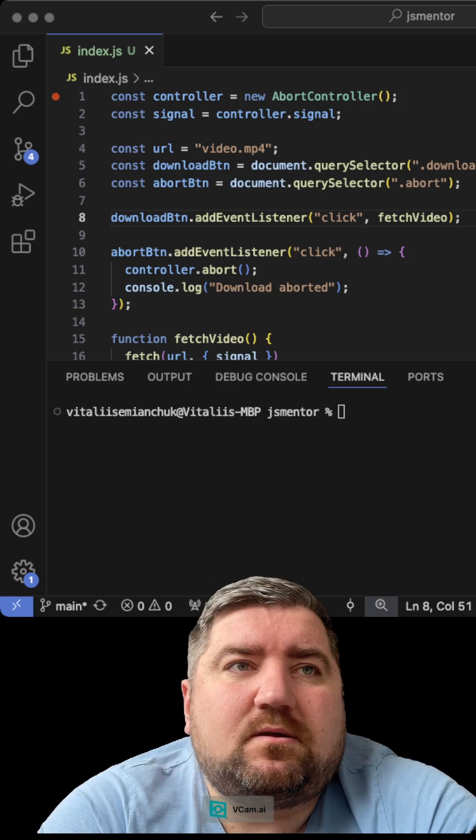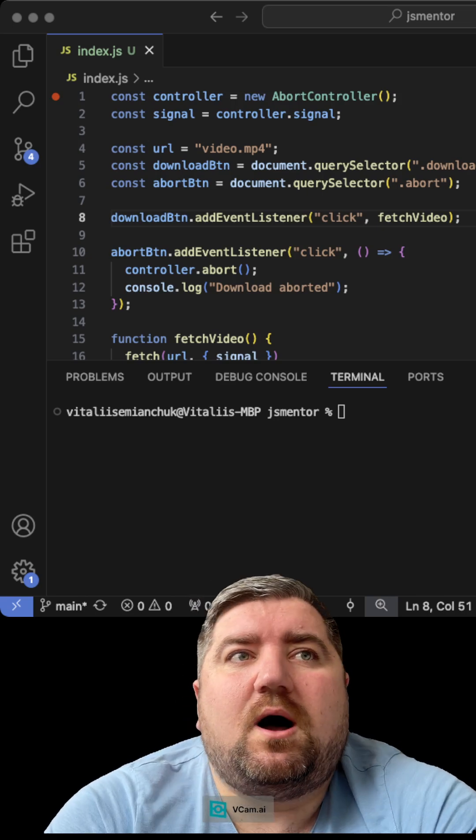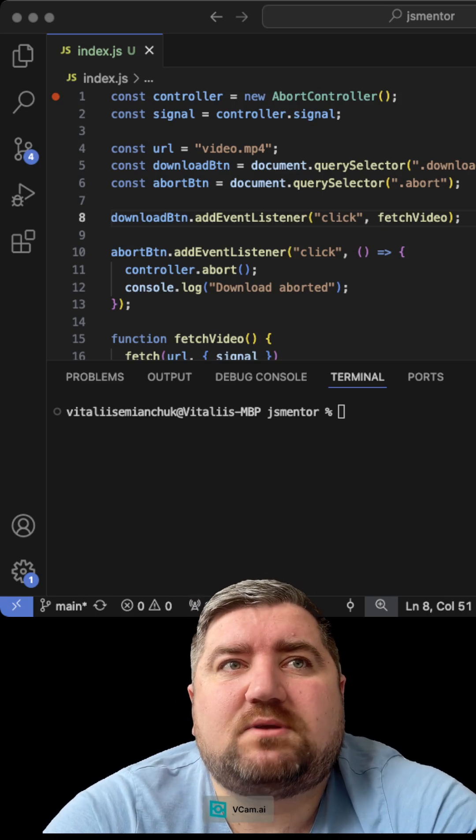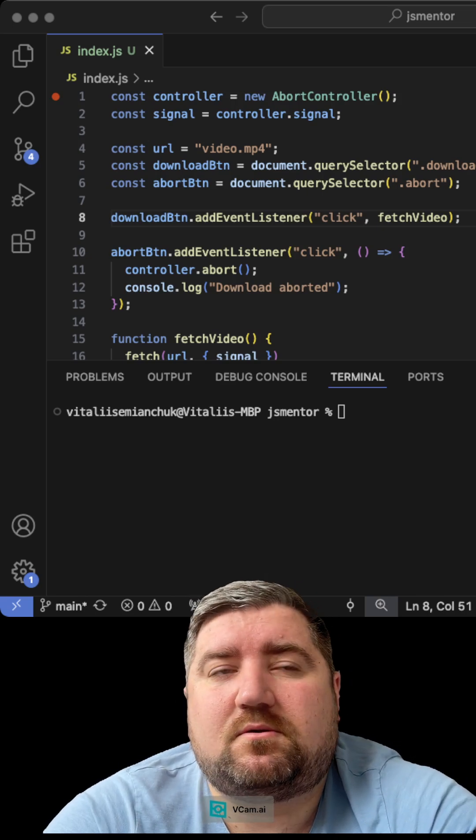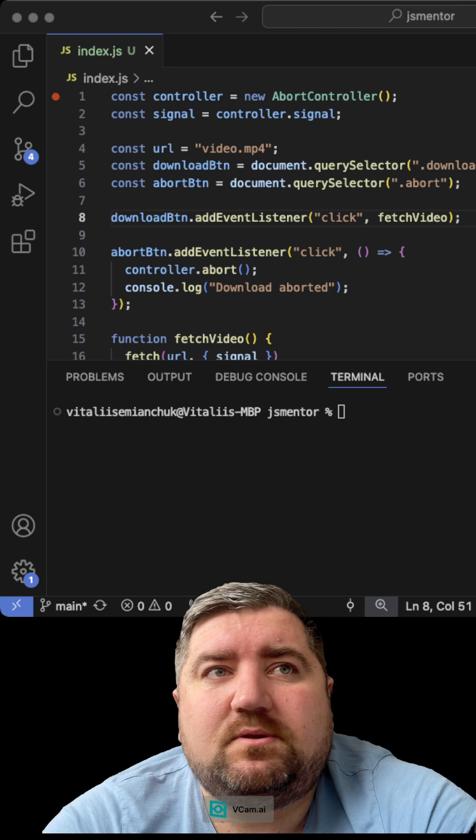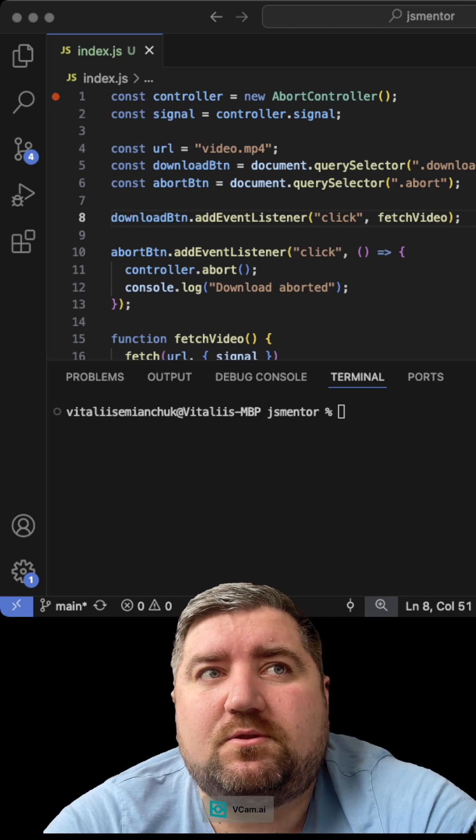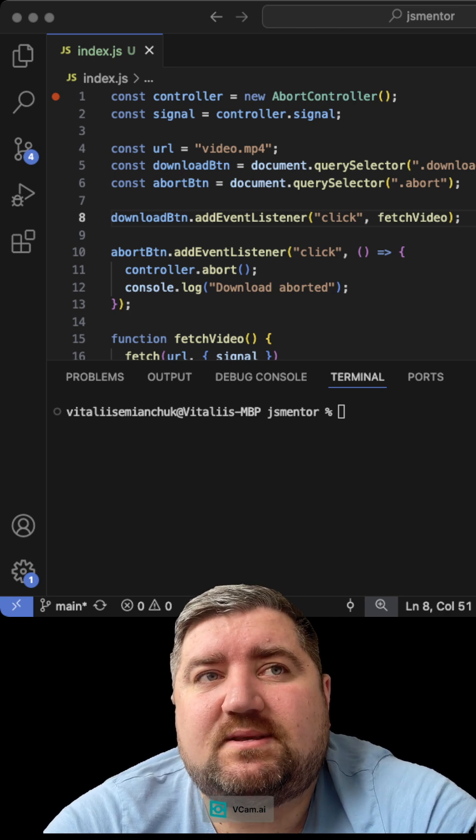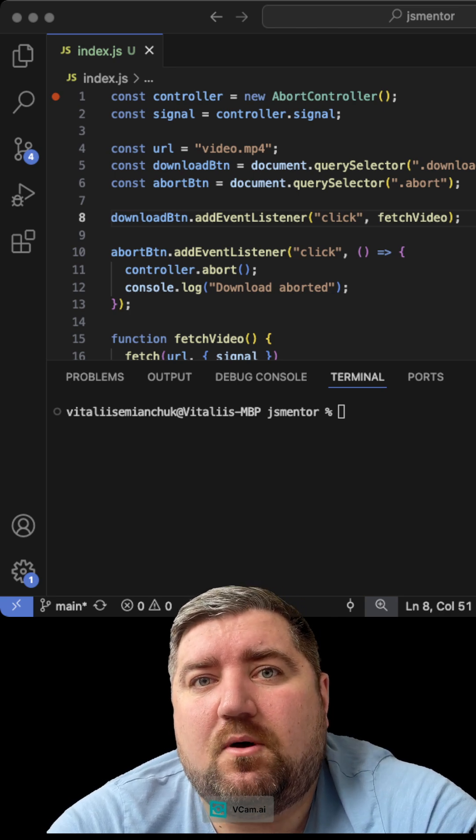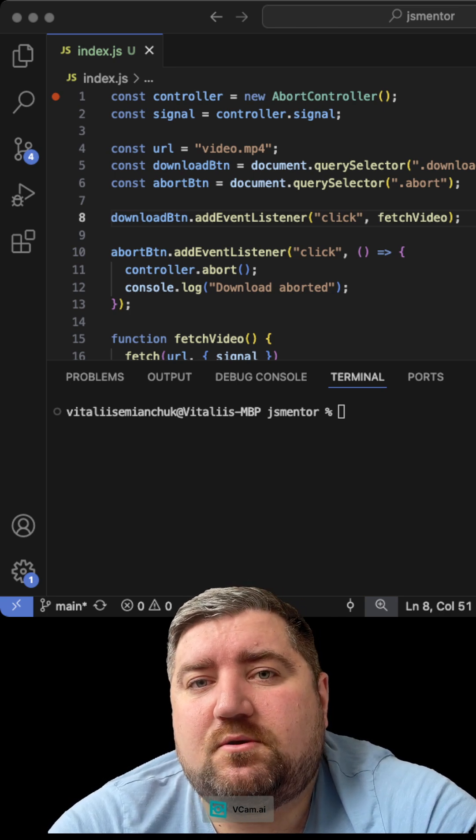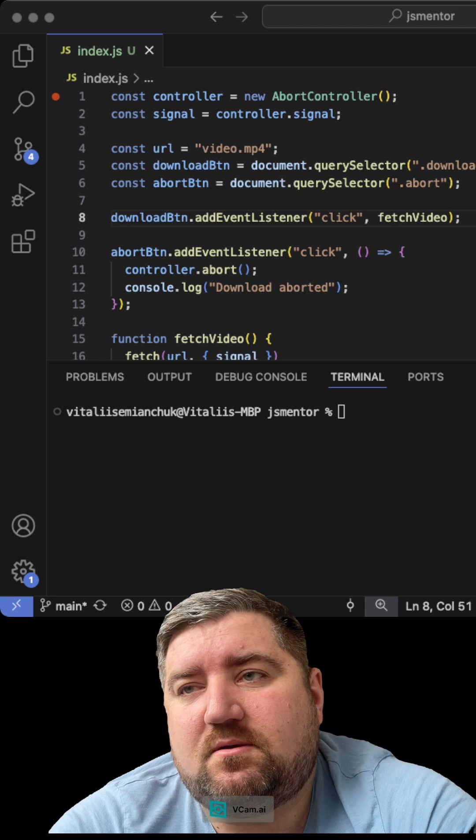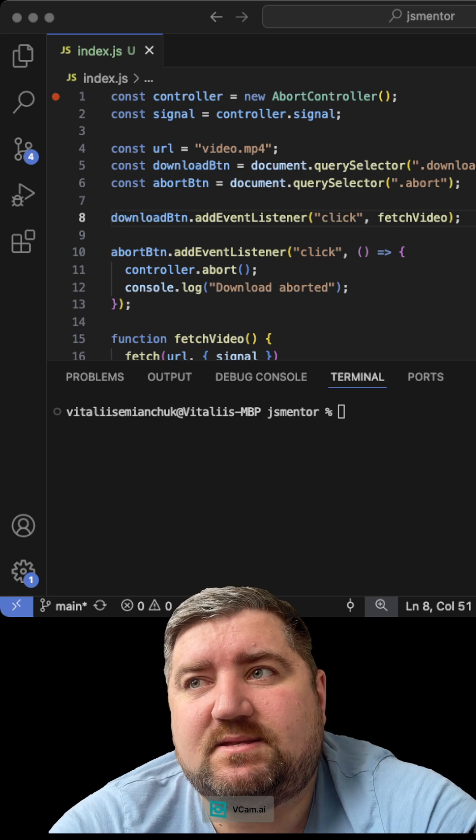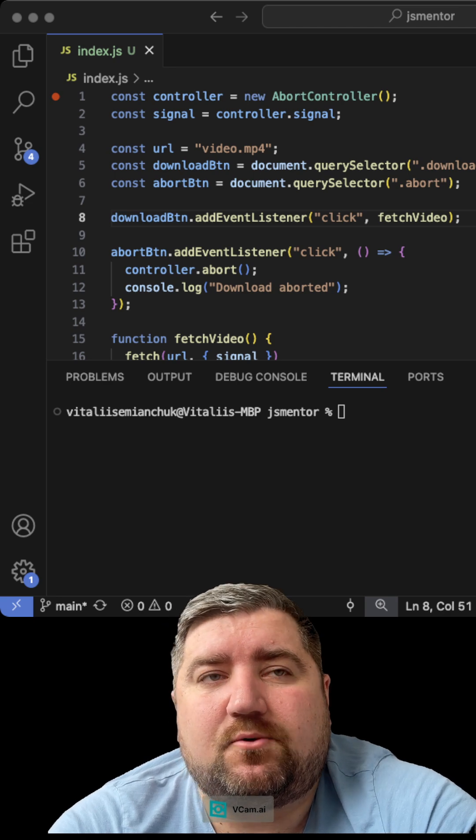Hello! Today I'm going to show you how to use AbortController. Why do you need to use AbortController? It's an interface that helps you abort your fetch or any asynchronous request.